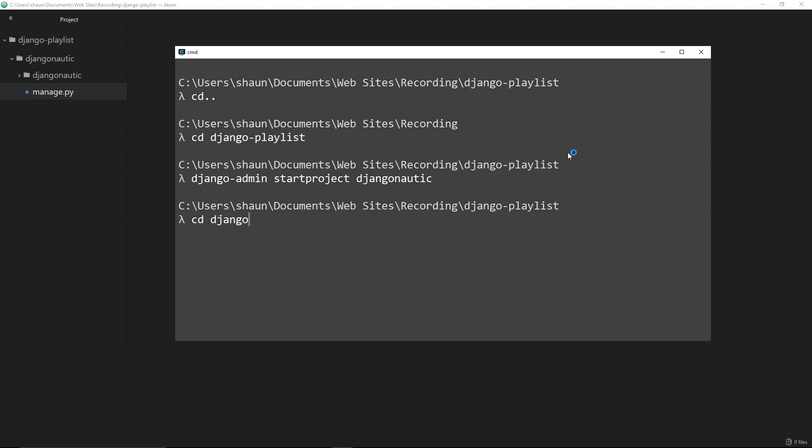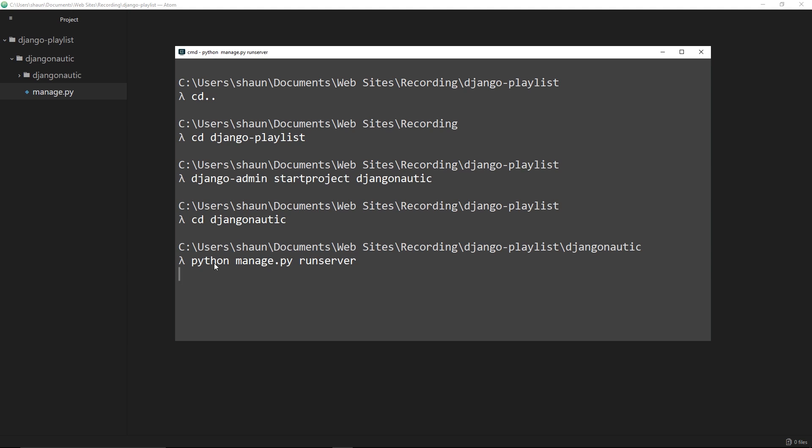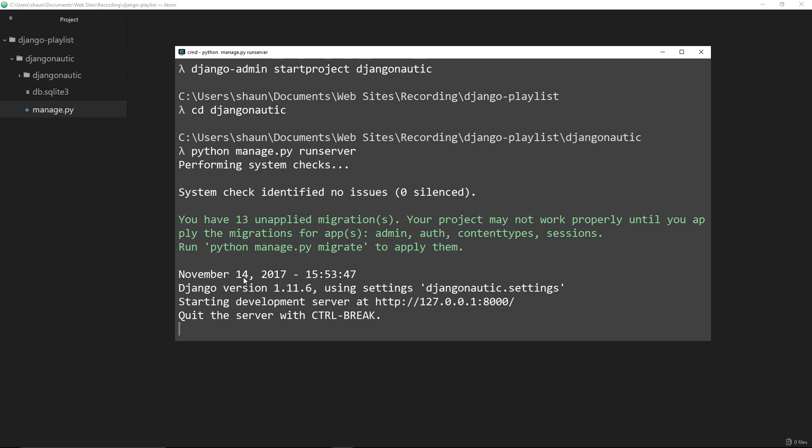Otherwise it'd be looking inside this folder right here for a manage.py file - it's not there, it's inside this one. So now I can say python manage.py and the command we're going to use is runserver. This is going to spin up a local server for us which is going to run our application. You can see right here it's saying now that the development server is at 127.0.0.1 and then port 8000. If we go to this address in a browser we won't see much at the minute because we've not really done anything in our project - there's nothing really there yet. But this is where we would preview our project later on down the line.